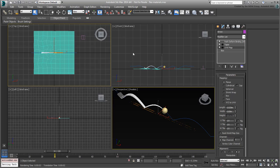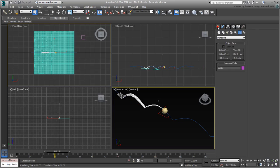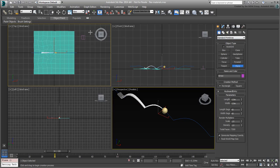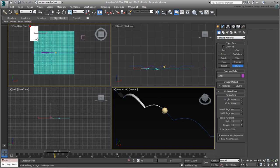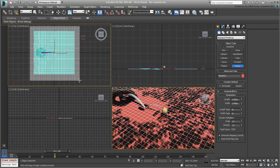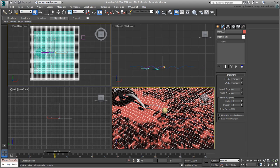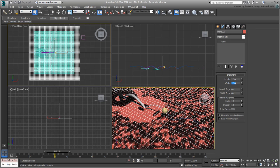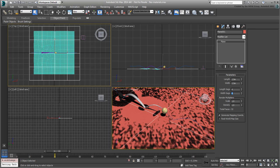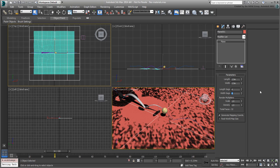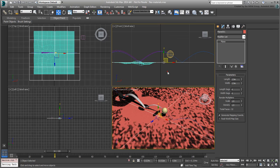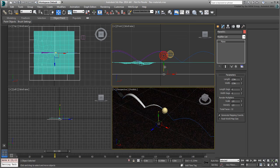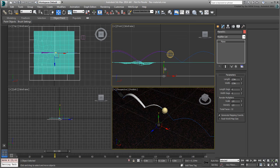In the top view, create another plane object, slightly bigger than the water surface, about 2.5 x 2.5 meters should do. It doesn't need to be too detailed. 4x4 divisions should be fine. If you experience render artifacts later on, you can increase the segments. Move it down a little bit so that it's underneath the water surface.